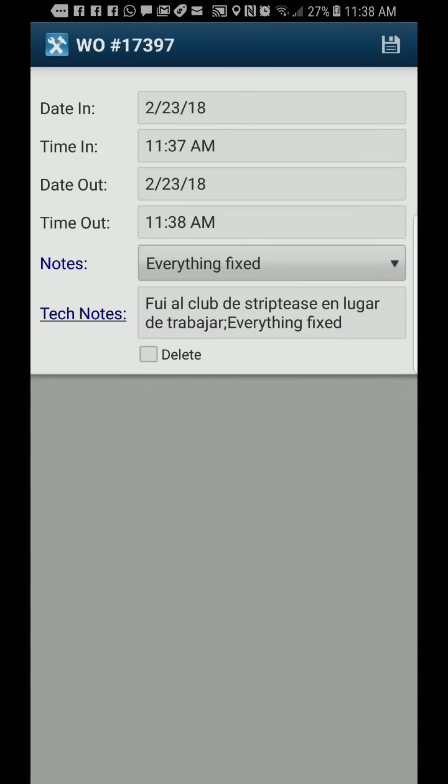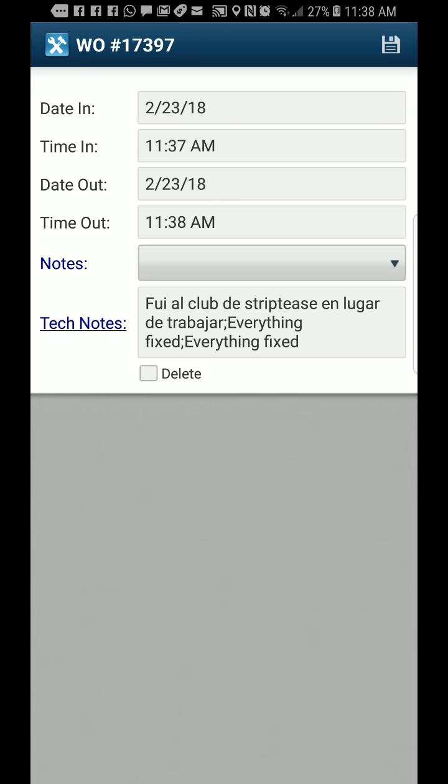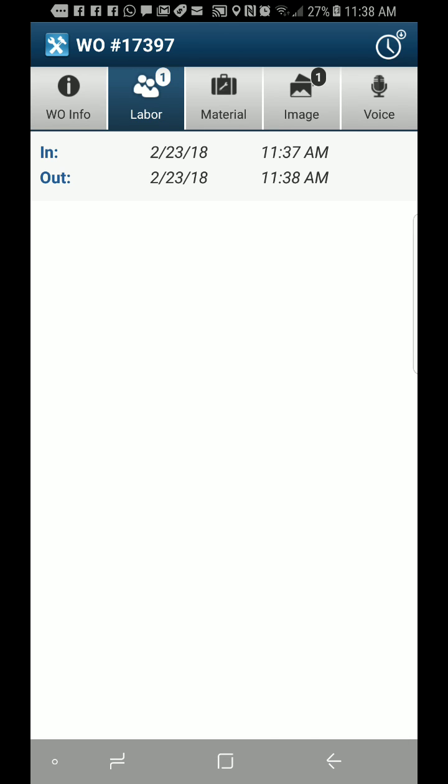After putting in tech notes, they save it and that's your time in and time out. I think they were having some issues - Santana was having issues with the time in and time out.